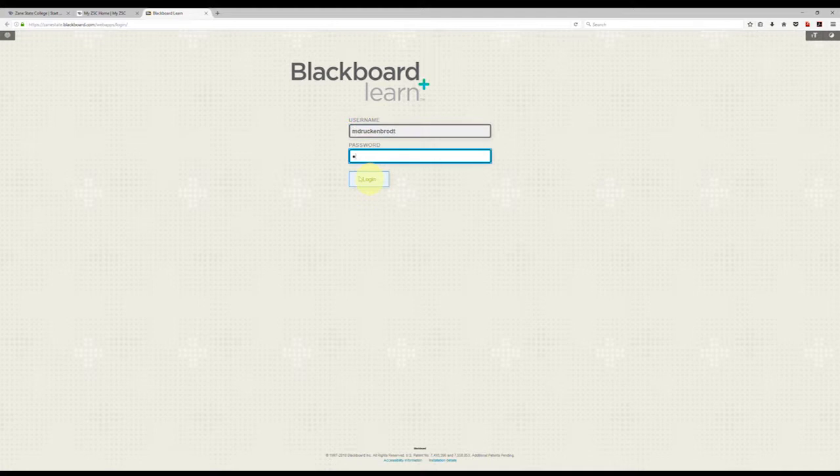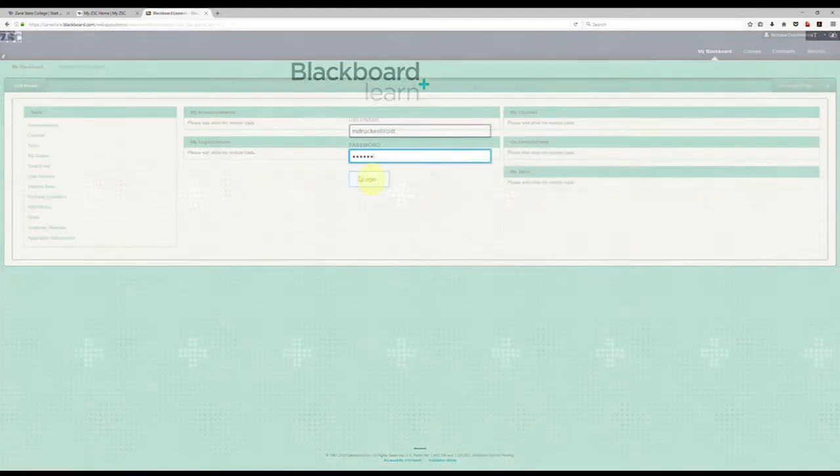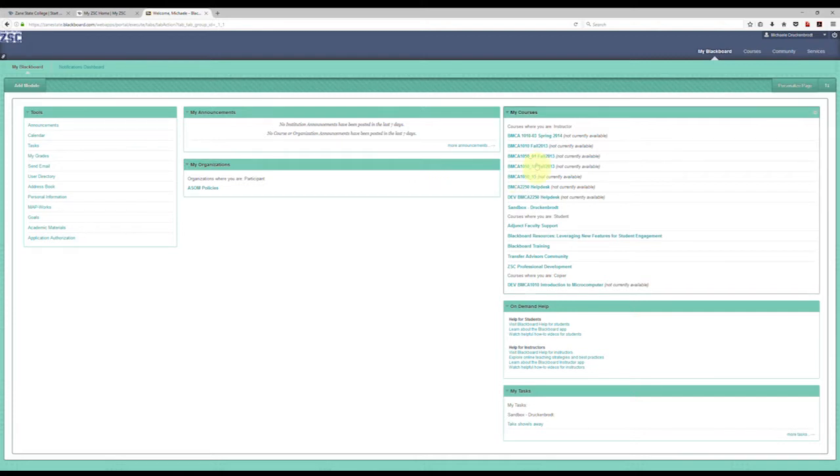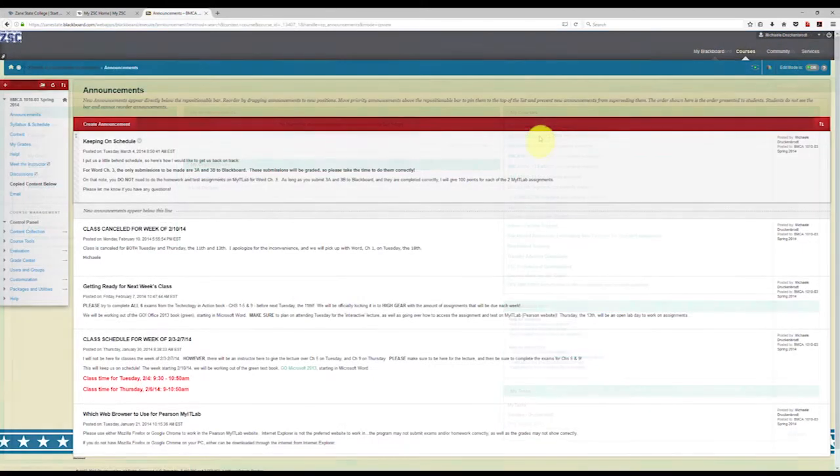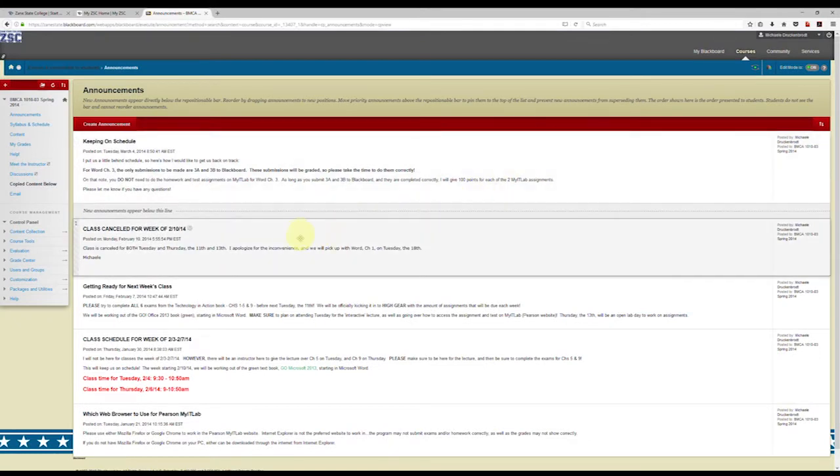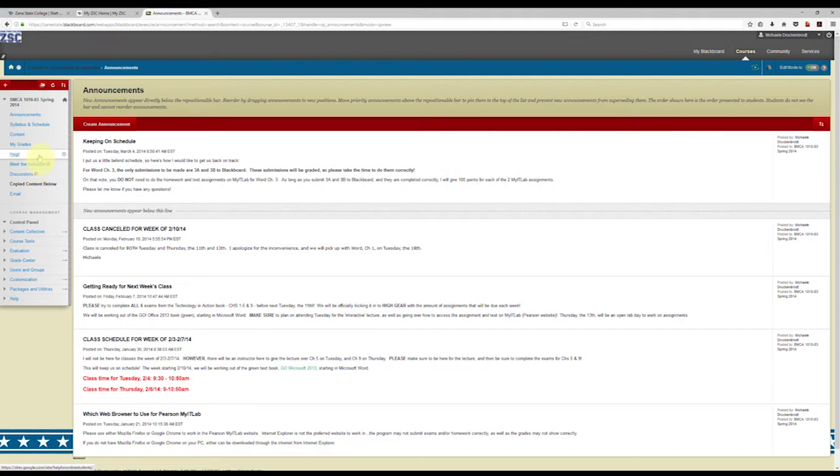Your Zane State College classes are listed on the right side of the page. Click on your class to see Blackboard for this class. The links on the left side of this page will help guide you through Blackboard. Announcements, syllabus, and assignments will be your most used pages.